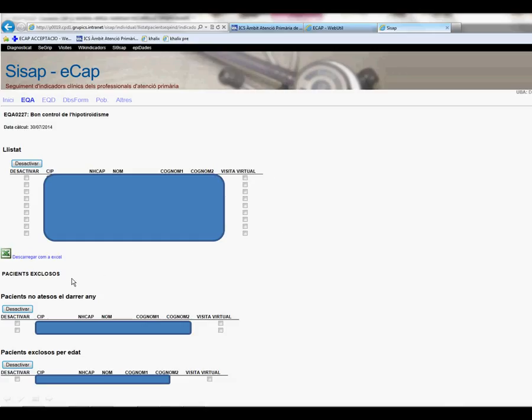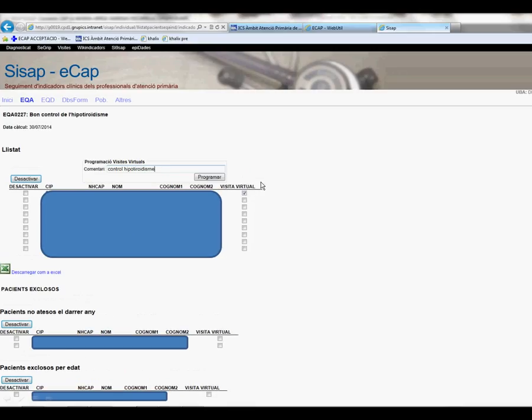For example, those who have not been seen over the last year, or those that are not included because of age reasons. We can deactivate these patients and they disappear from the list. But we can also insert these patients as virtual visits to the ECAP.